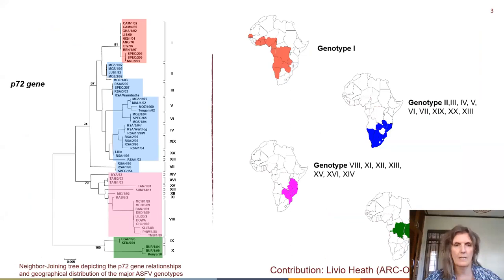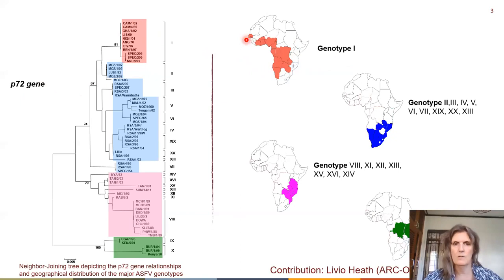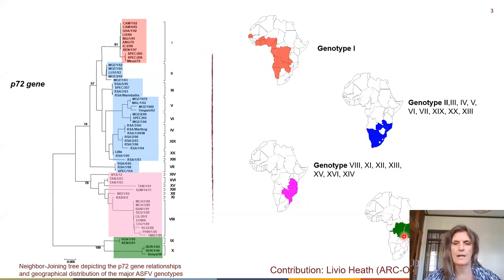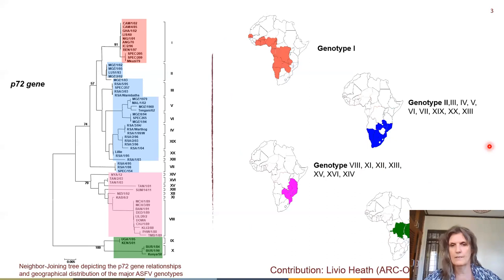Here we see the phylogenetic tree of the various viruses with the different clusters and the genotypes based on the P72 gene sequence, and these clusters seem to coincide with geographic clusters. Genotype 1 is predominantly in western Africa; genotypes 2, 3, 4, 5, and so on in southern Africa; genotypes 8, 11, 12, and so on in eastern Africa. This makes the vaccine development situation very different because the gene pool is a lot bigger and more diverse in Africa compared to the European and Asian situation.